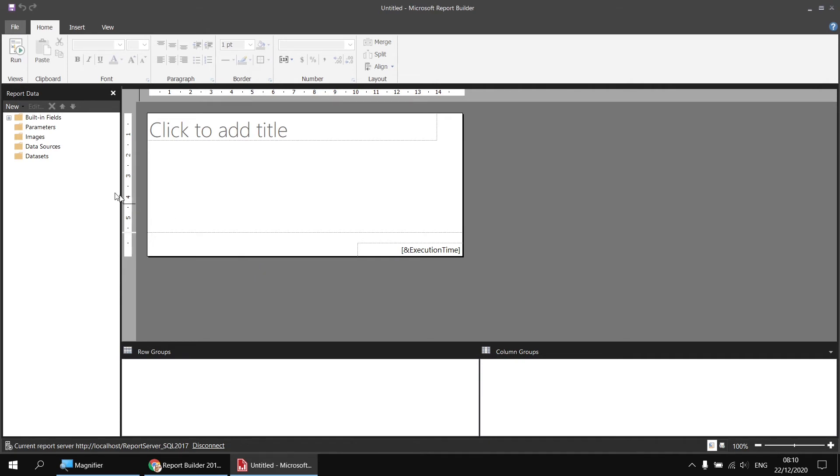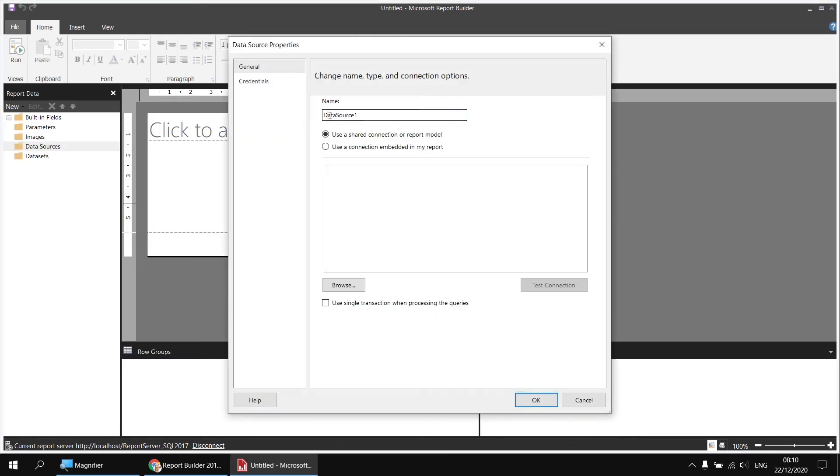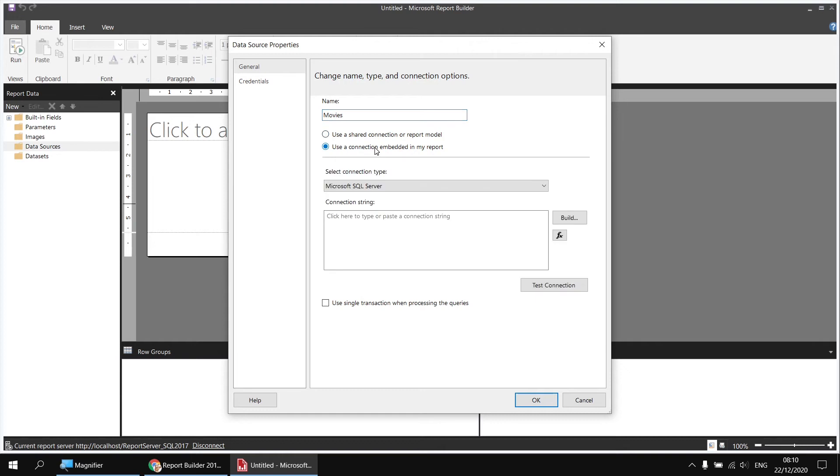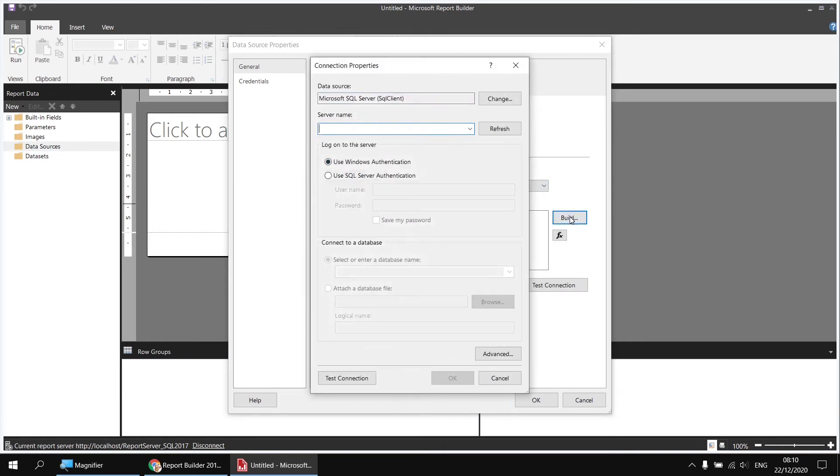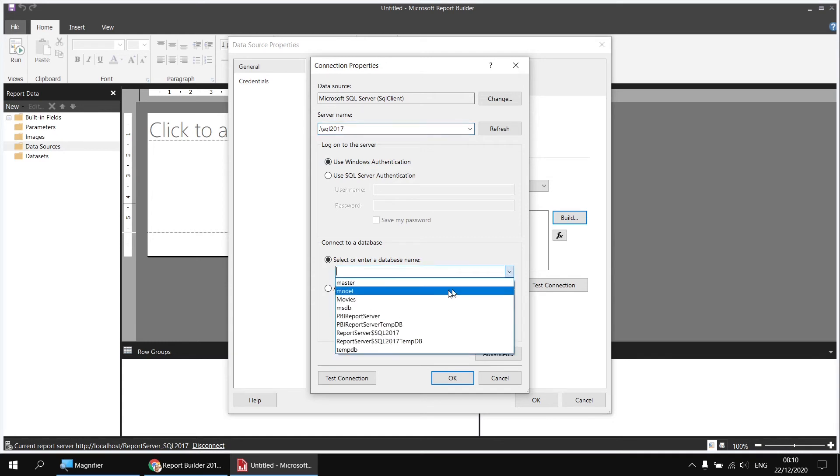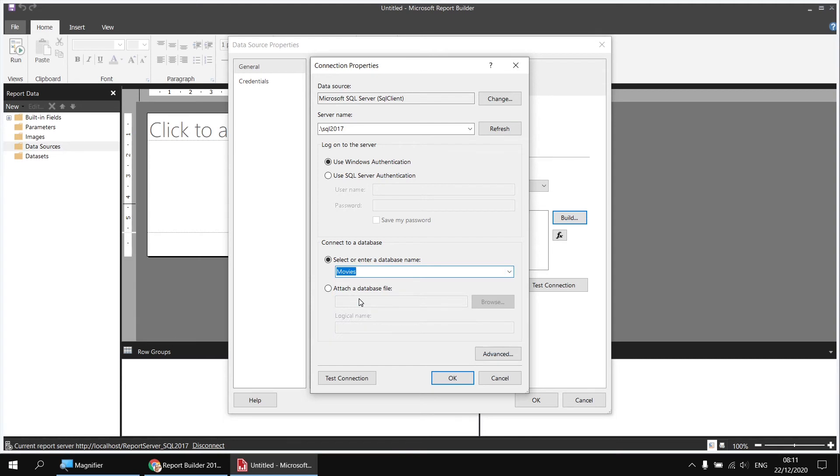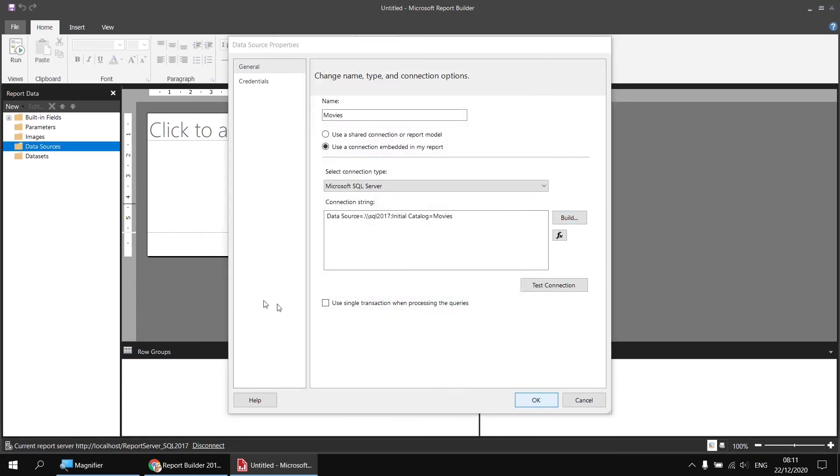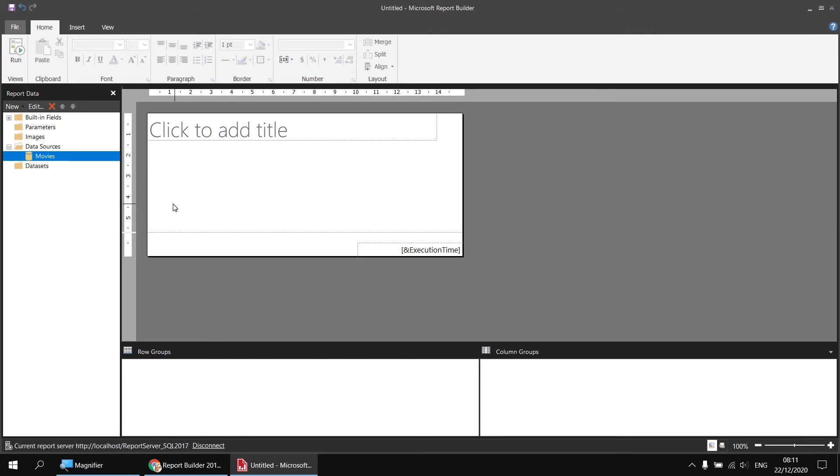In here, I need to start by creating a data source. So I'll right-click on the data sources folder and choose to add a data source. You don't need to call the data source the same as the one in the previous report, although that is what I'm going to do in this case. I'll call it movies, but the name doesn't have to match. I'll use a connection embedded in my report to a Microsoft SQL server. Click the build button, type in a shortcut to my local host dot backslash, then the name of the instance of SQL server I'm using is SQL 2017. I can then select the movies database from the dropdown list. Now, technically, it's not that important that you connect necessarily to the same database, but the database you're connecting to does need to contain tables and columns with the same names as those defined in the dataset we're about to import. But it doesn't necessarily have to be the exact same database. Anyway, in this case, it will be the movies database. So I will select that and then click OK and OK again. And there's my second data source created.